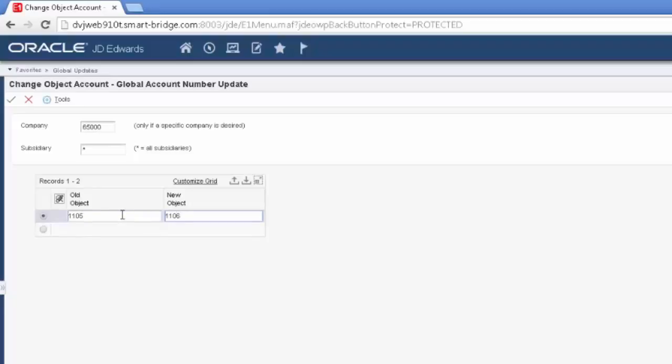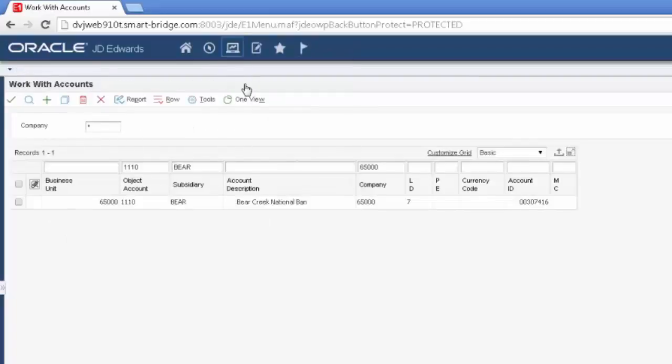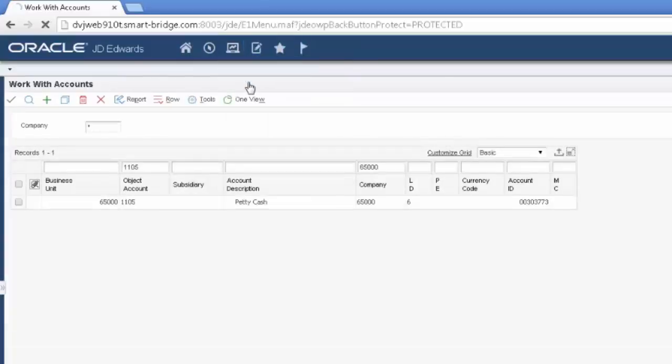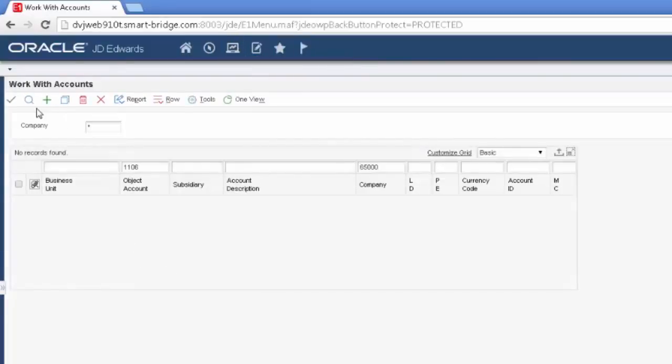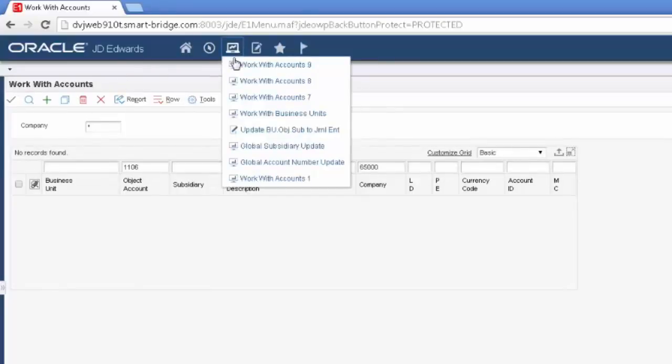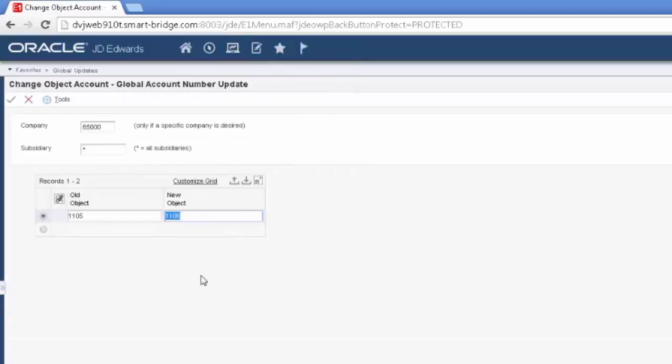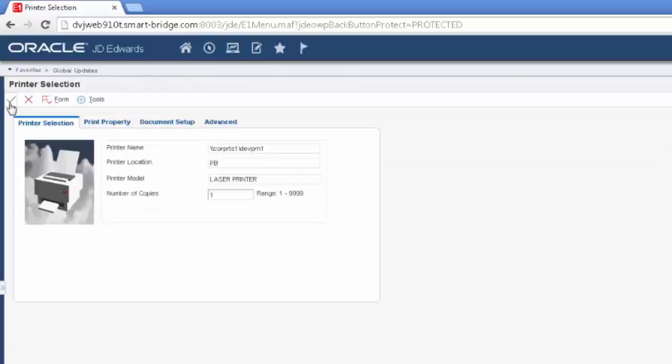Now another gotcha on this is, like I said, the new object cannot exist. But if perchance you have chosen one that does, it will submit it, it will run, you will not get any error report. Just to show you, here is my account number 1105. And I do not have account number 1106. So let's go back and go ahead and update our account number, our object account number, and submit it.